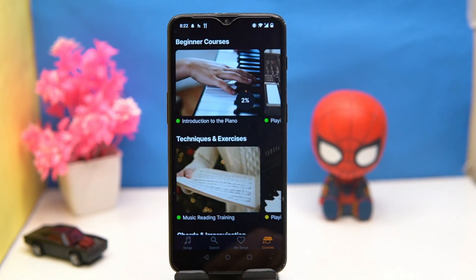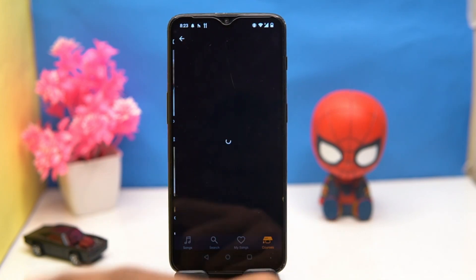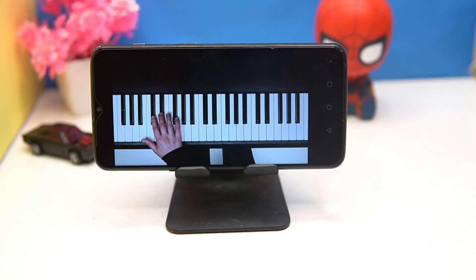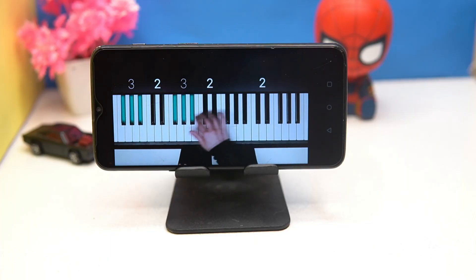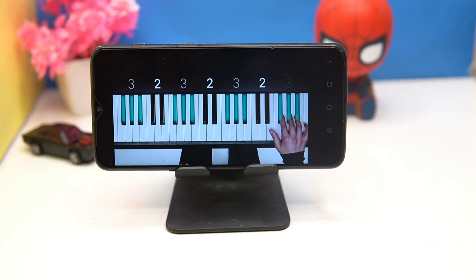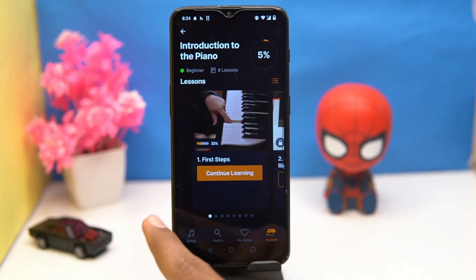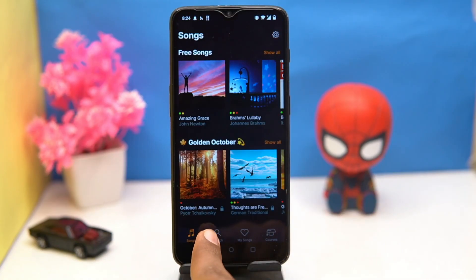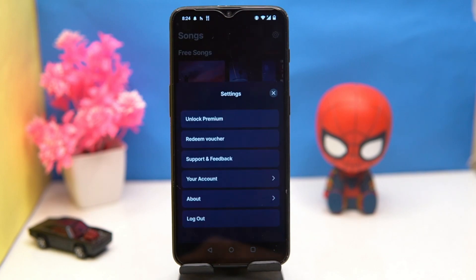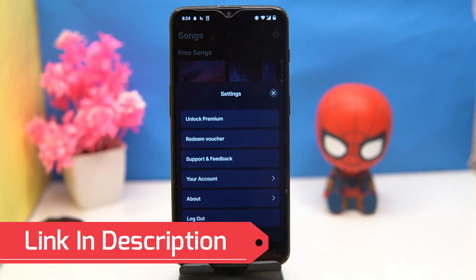Last one is Flowkey. Most of the things are behind the paywall — in courses you will get only one lesson free. The learning elements are great and you will become a pro. You can check out the songs and search for them. In settings there is nothing particularly noteworthy. Check out the link in the description box.